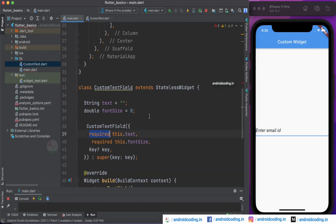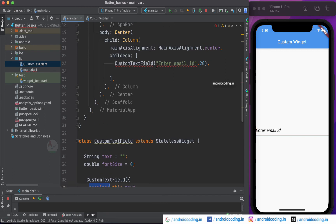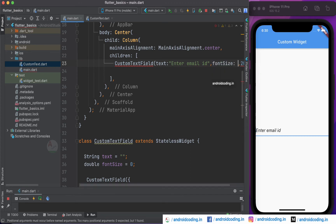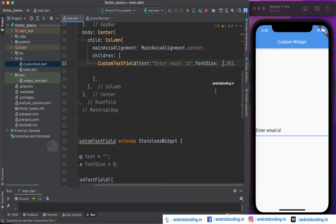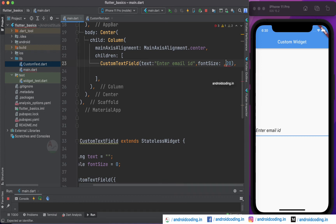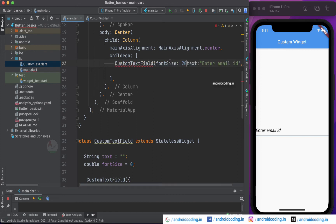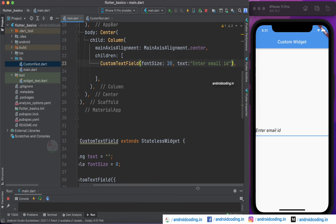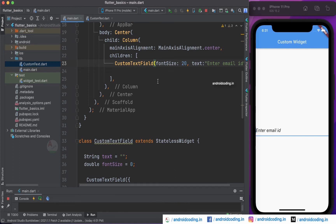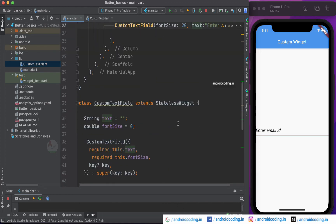We are still getting an error because we specified required parameters but haven't passed the parameter names yet. Add 'text' and 'fontSize' as named parameters when calling the widget. The advantage of named parameters is that you can specify font size first and text later — with multiple parameters you can pass them in any sequence, not a fixed order.